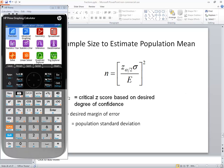Let's take a look at using HP Prime graphing calculator to find the sample size to estimate a population mean. Here's our formula: n is equal to our z-score times sigma divided by e, all of it squared.